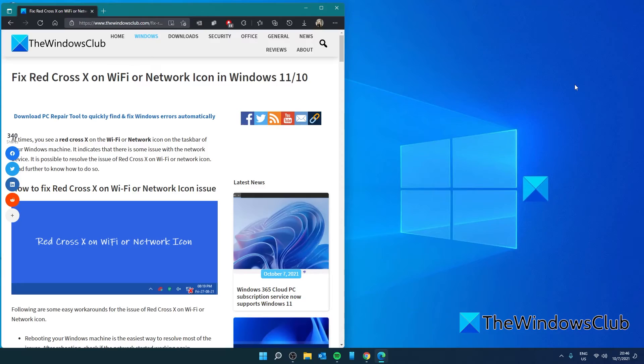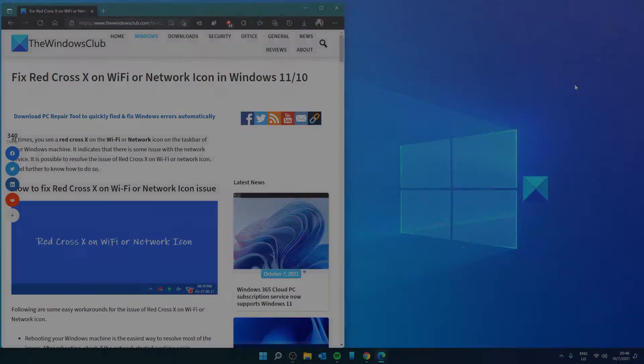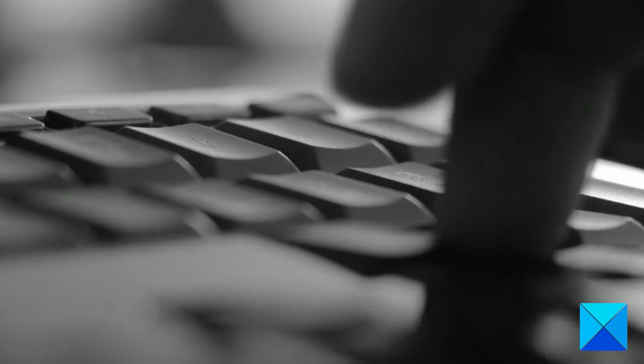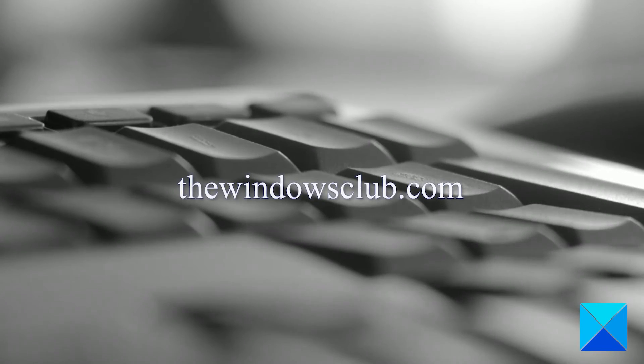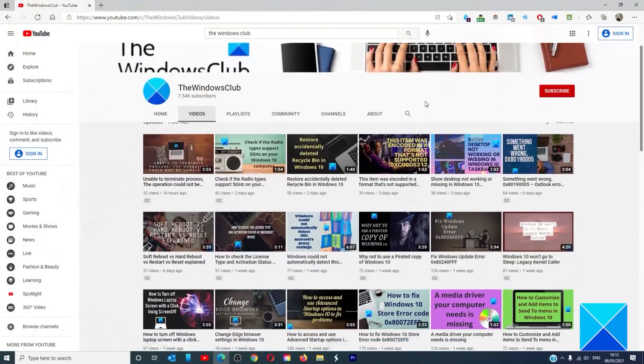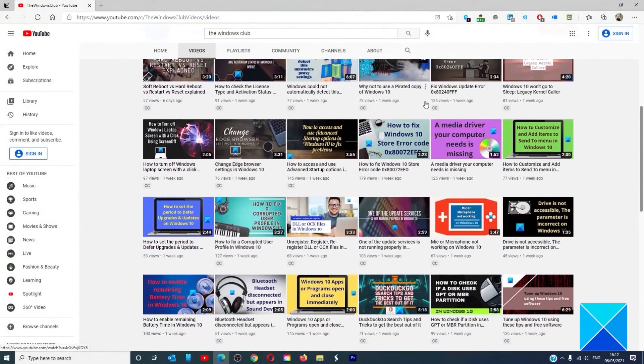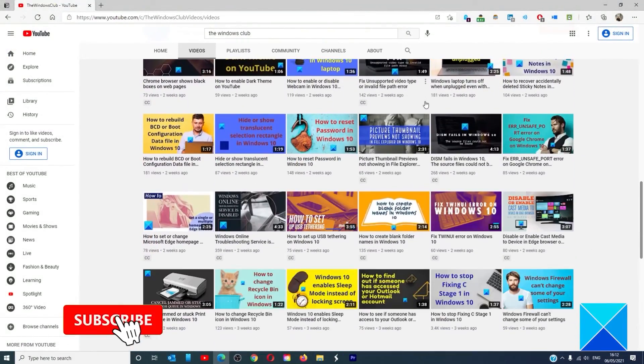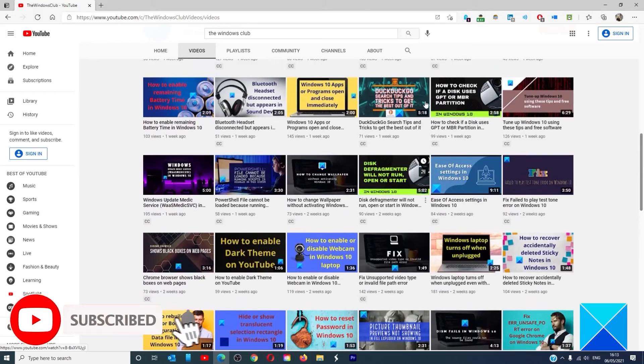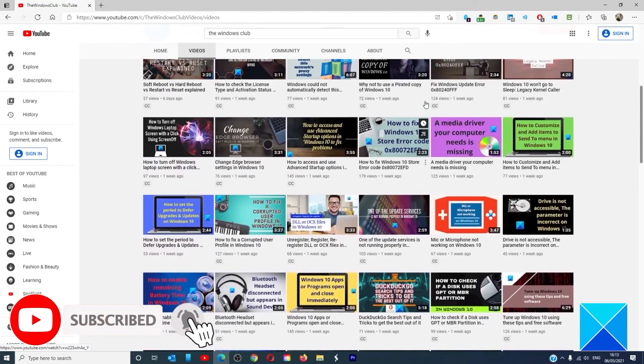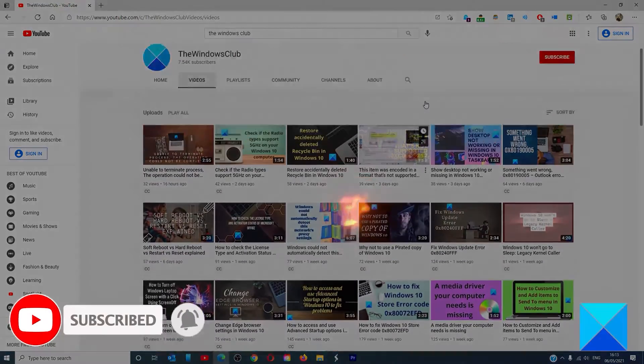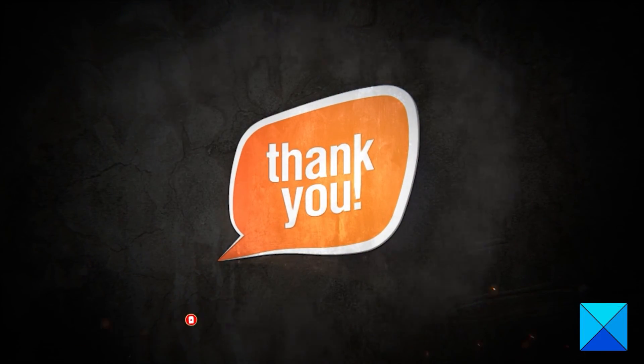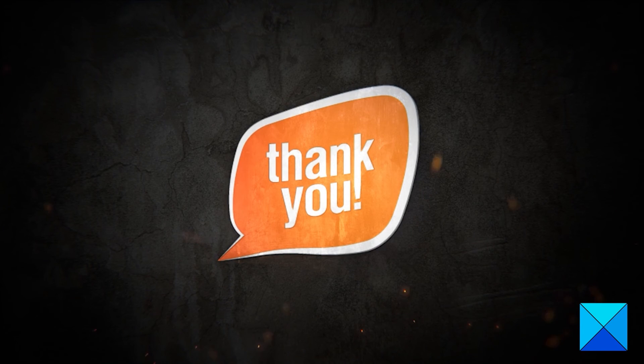Remember to turn your security software back on after testing this. For more helpful articles to help you maximize your Windows experience, go to our website, thewindowsclub.com. Do not forget to give this video a thumbs up and subscribe to our channel, where we are always adding new content aimed at making you the master of your digital house. Thanks for watching and have a great day.